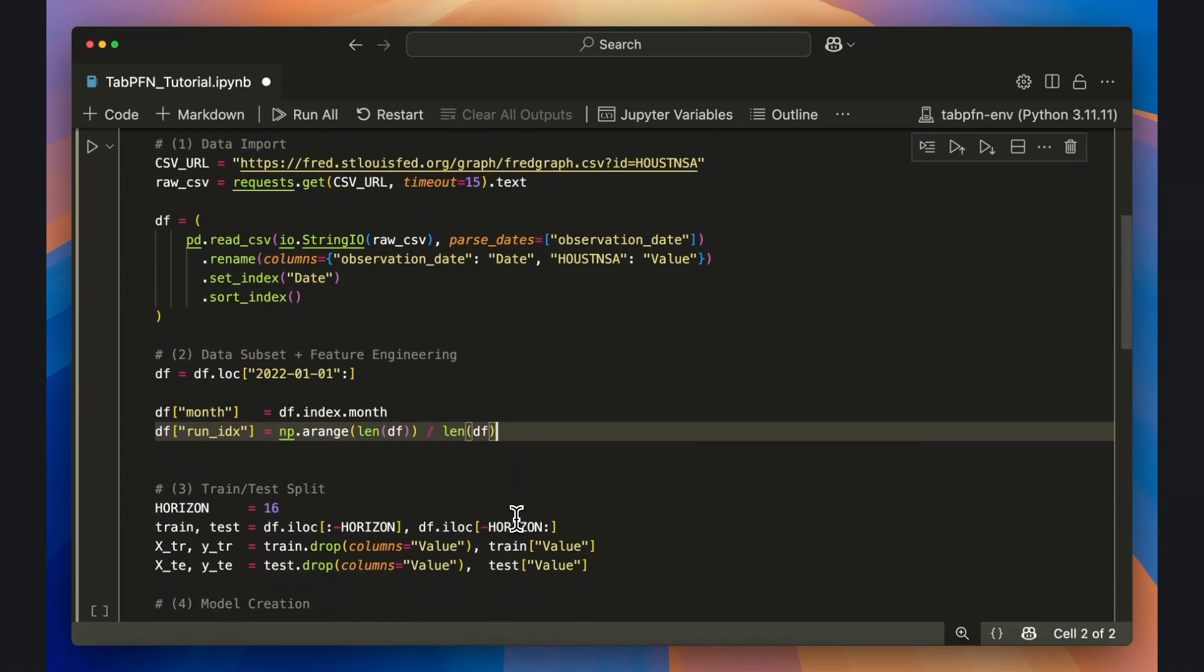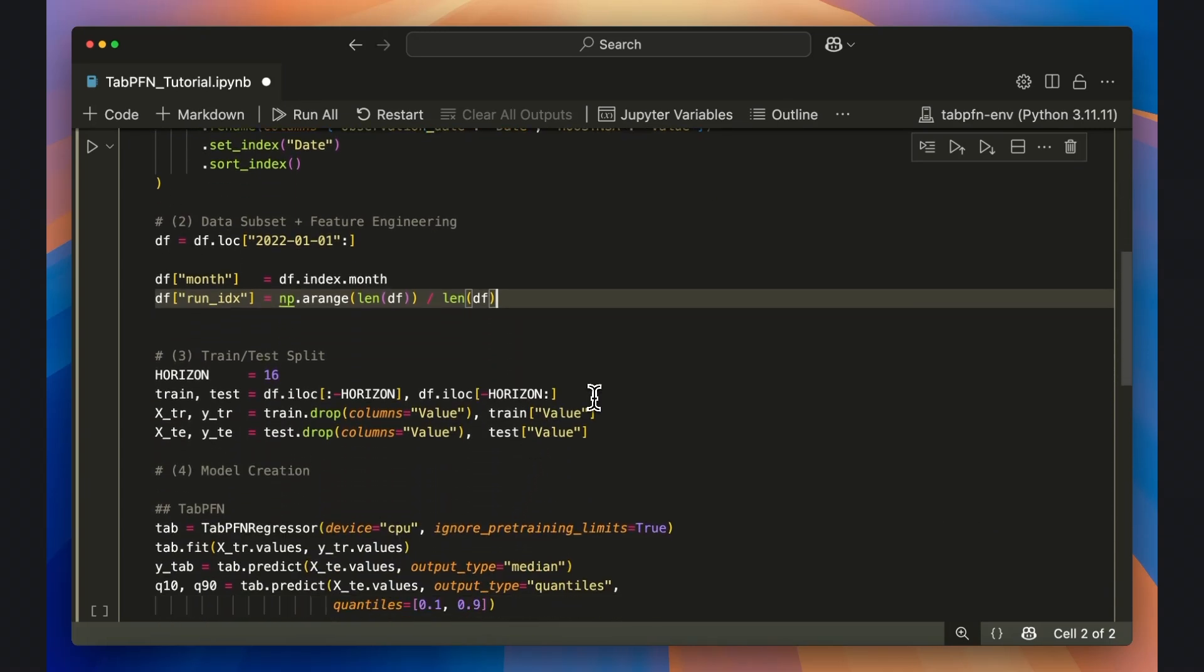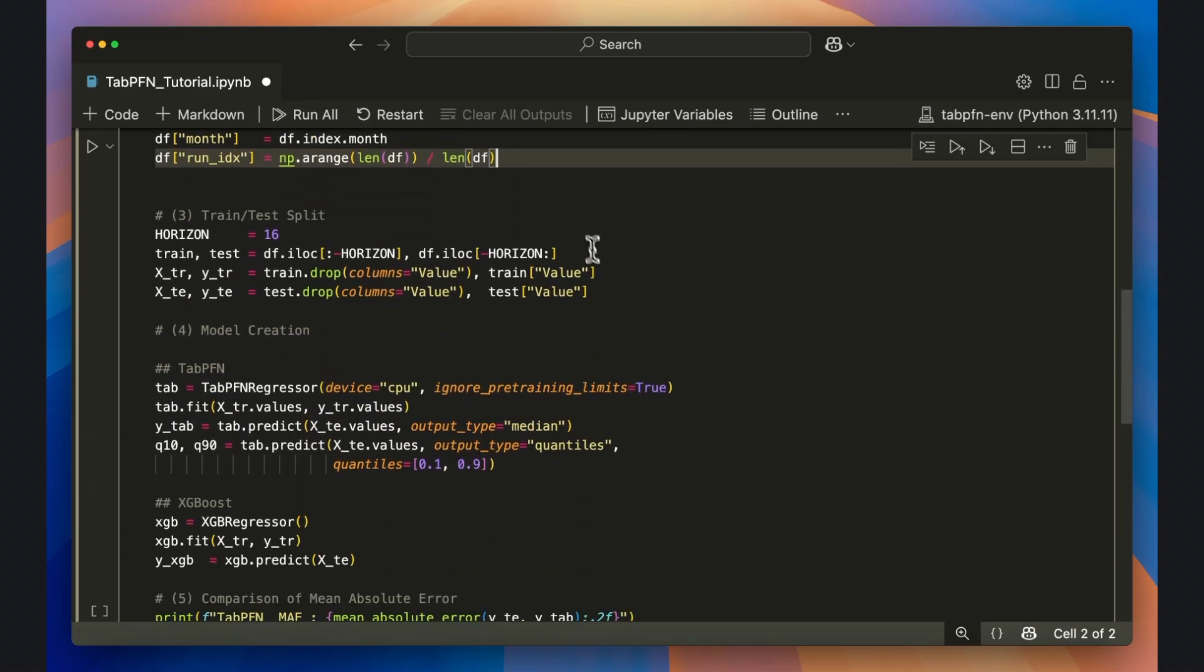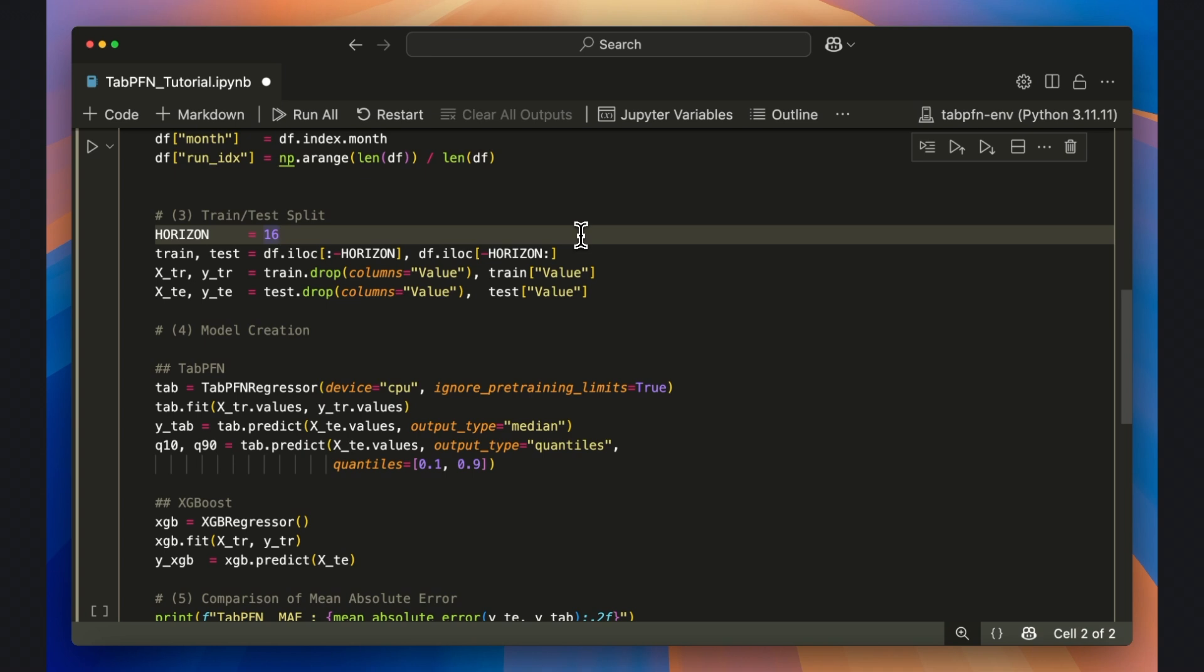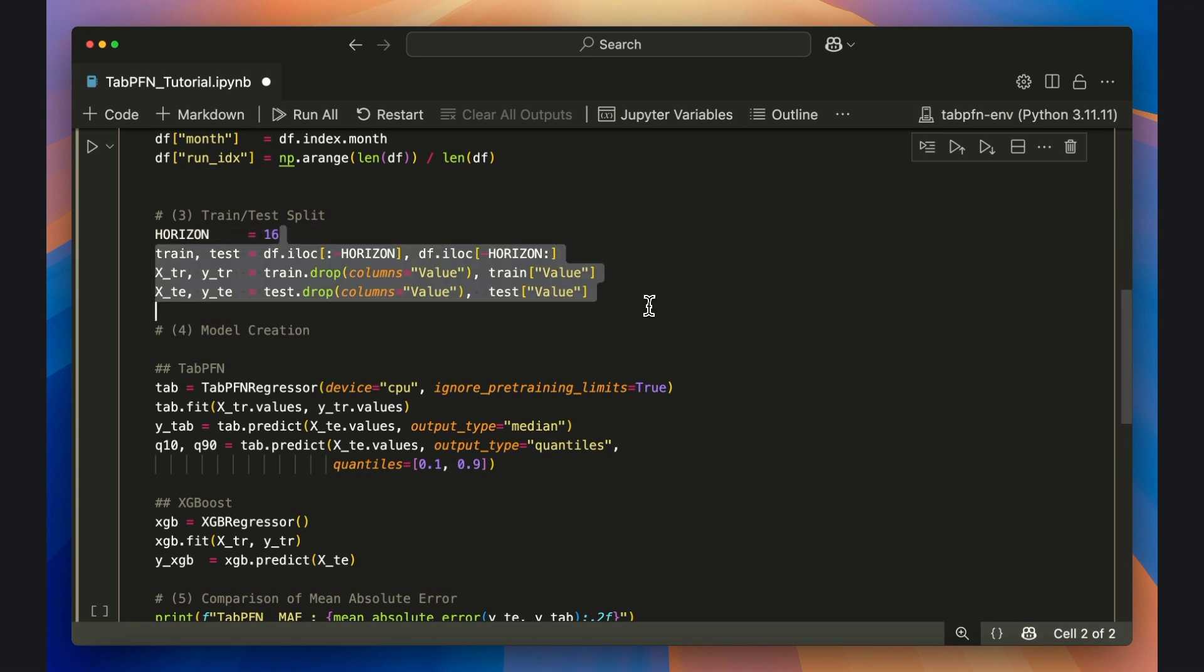Now that the features are ready, I'm going to pick a 16-month forecast horizon. Everything except those last 16 points become the training set. Those final 16 observations are our holdout test set. I'll split each into features X and target Y.